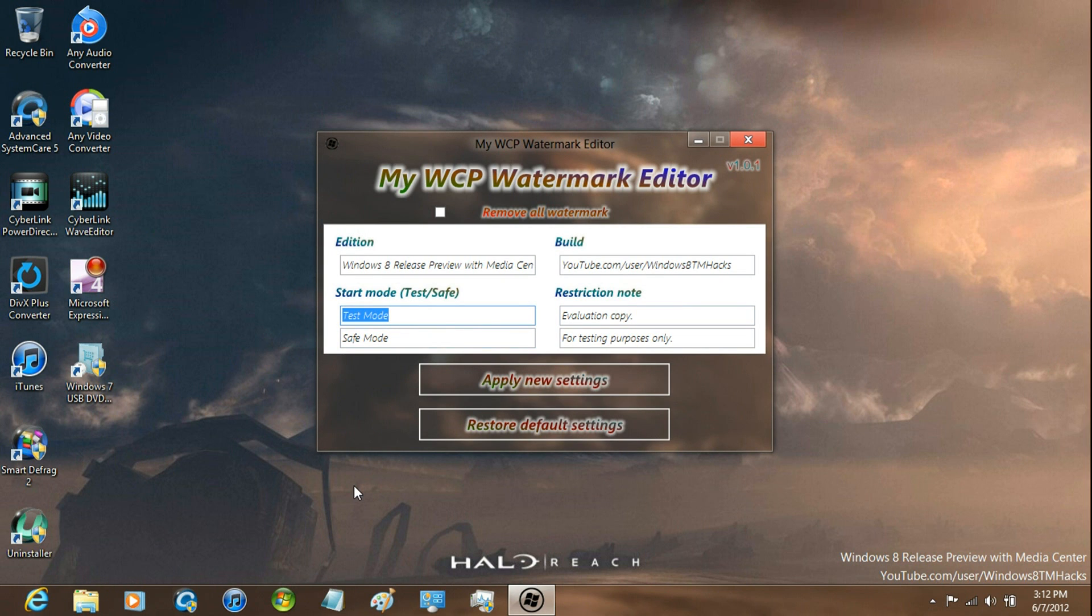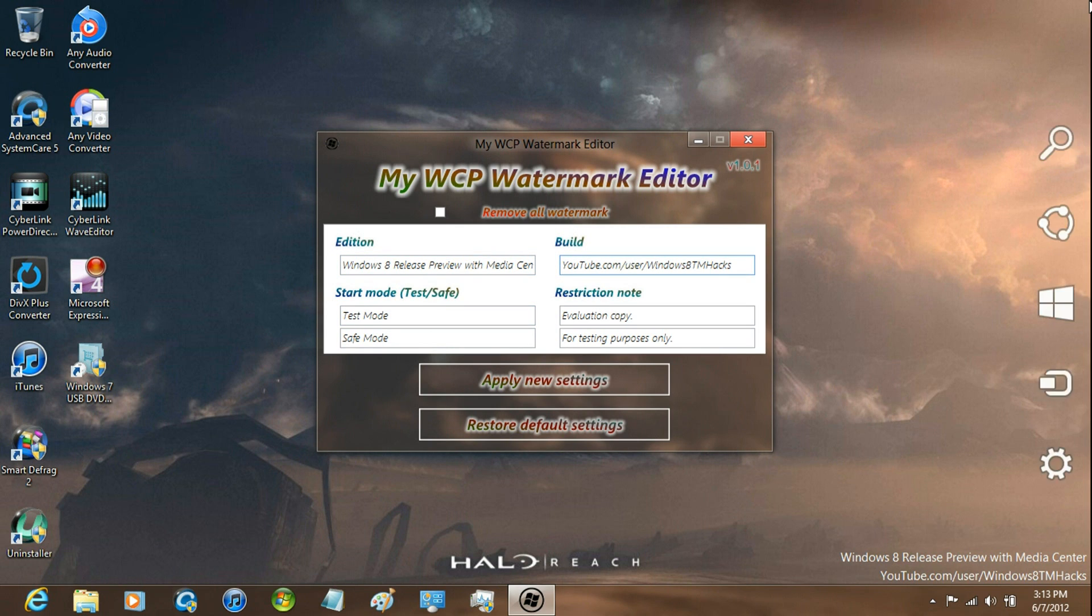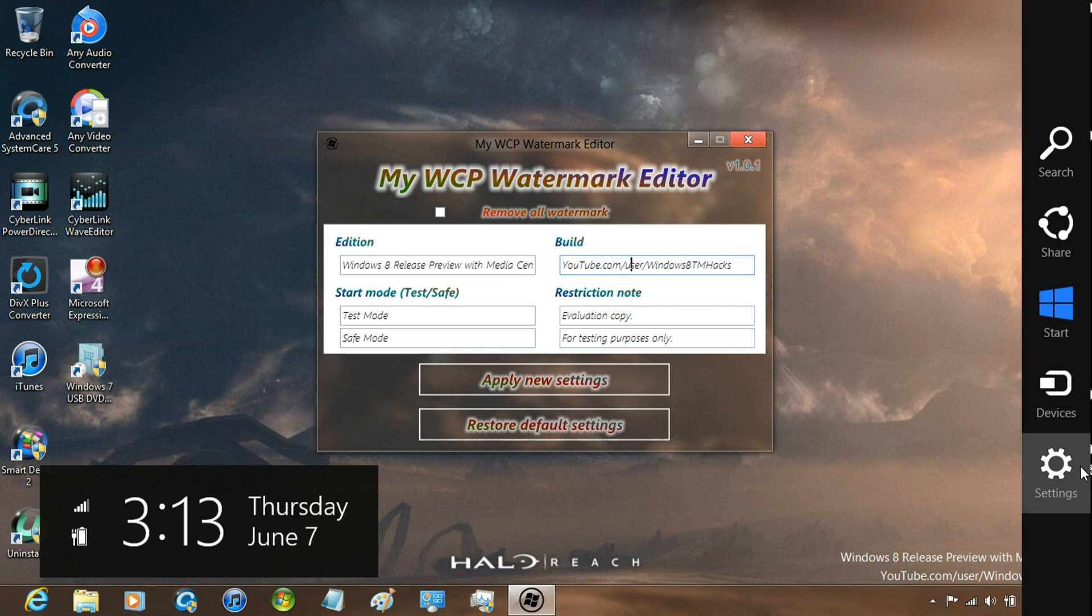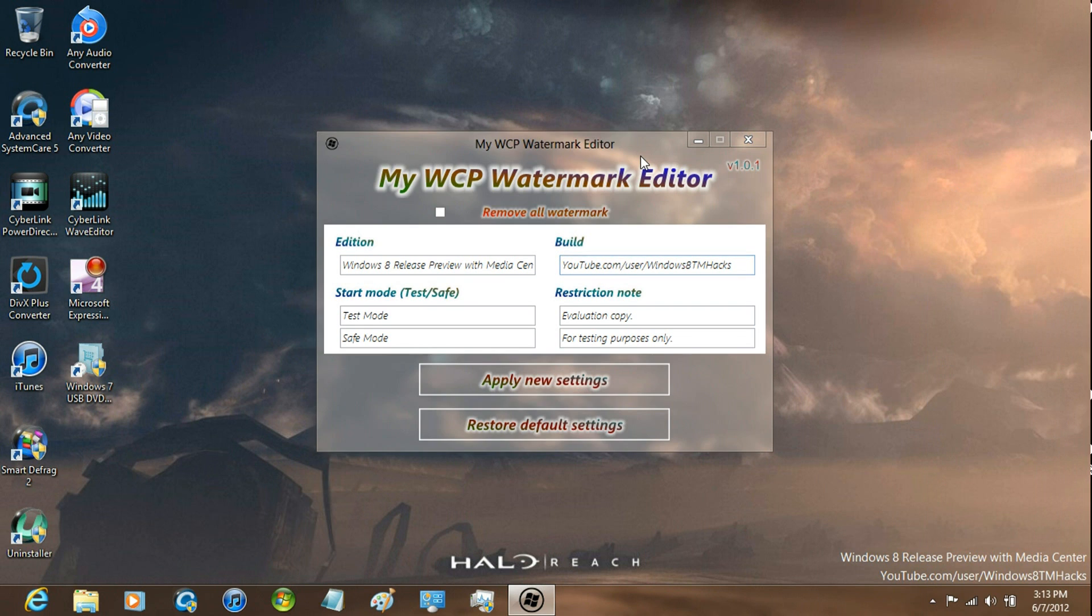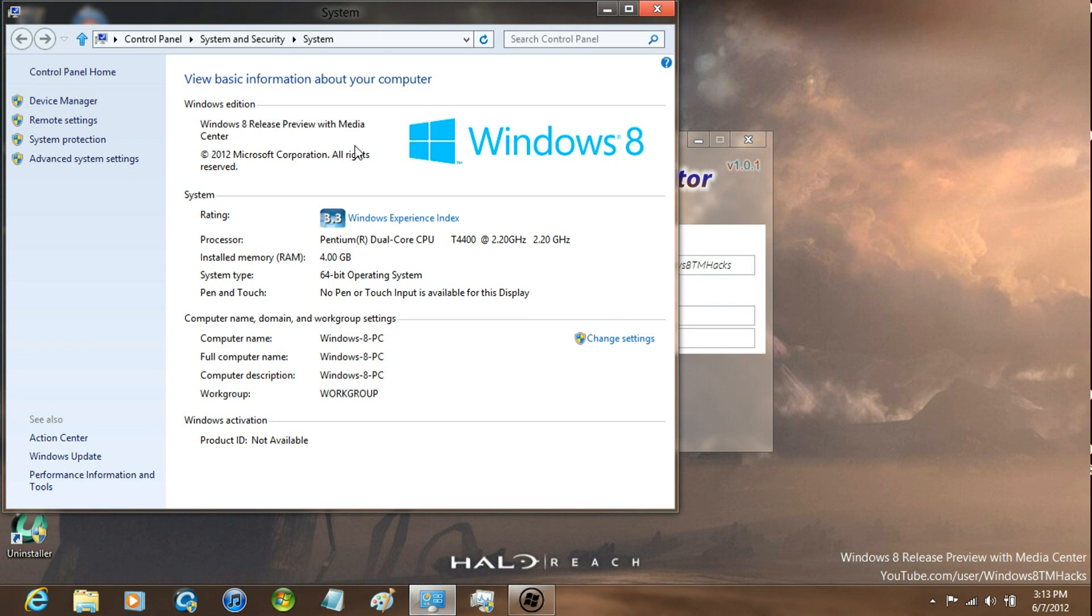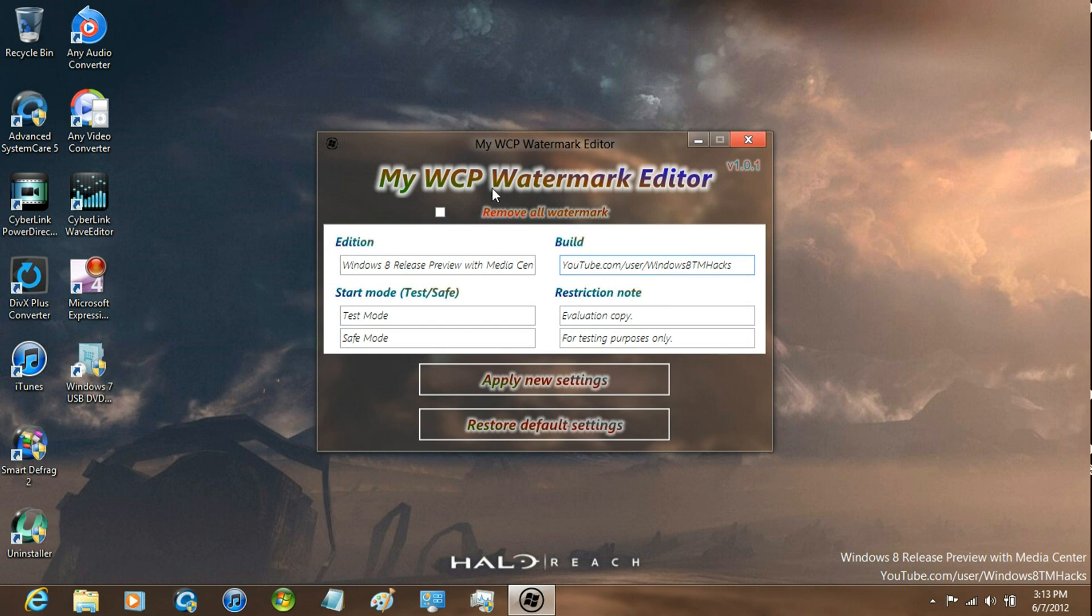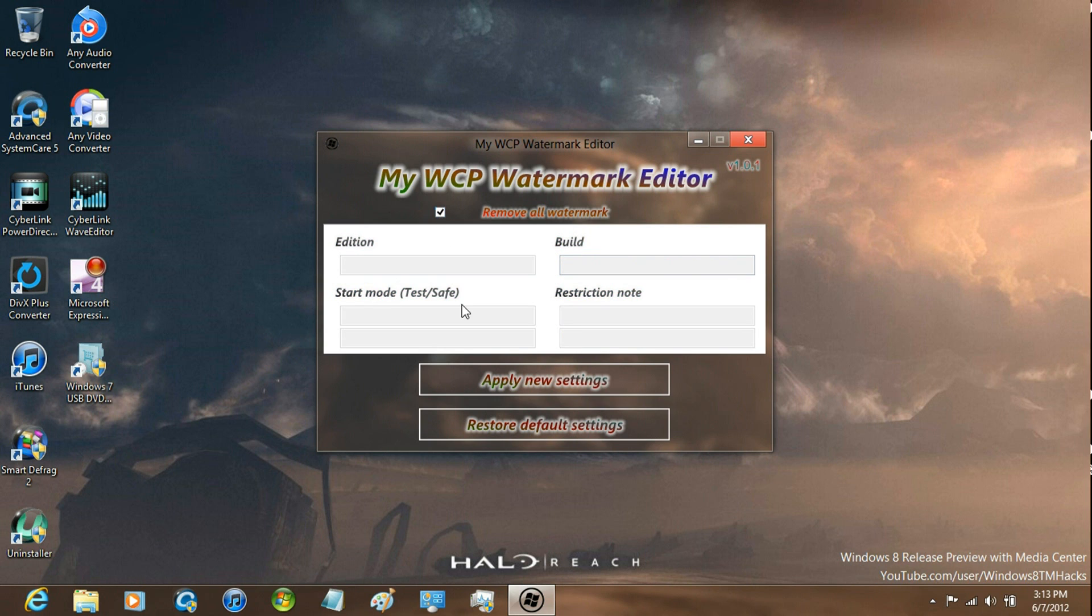Once it's booted up, you can edit it yourself. Just don't empty it all or it will remove the PC info of the Windows 8 Release Preview with Windows Media Center. Just select 'Remove all watermarks'.